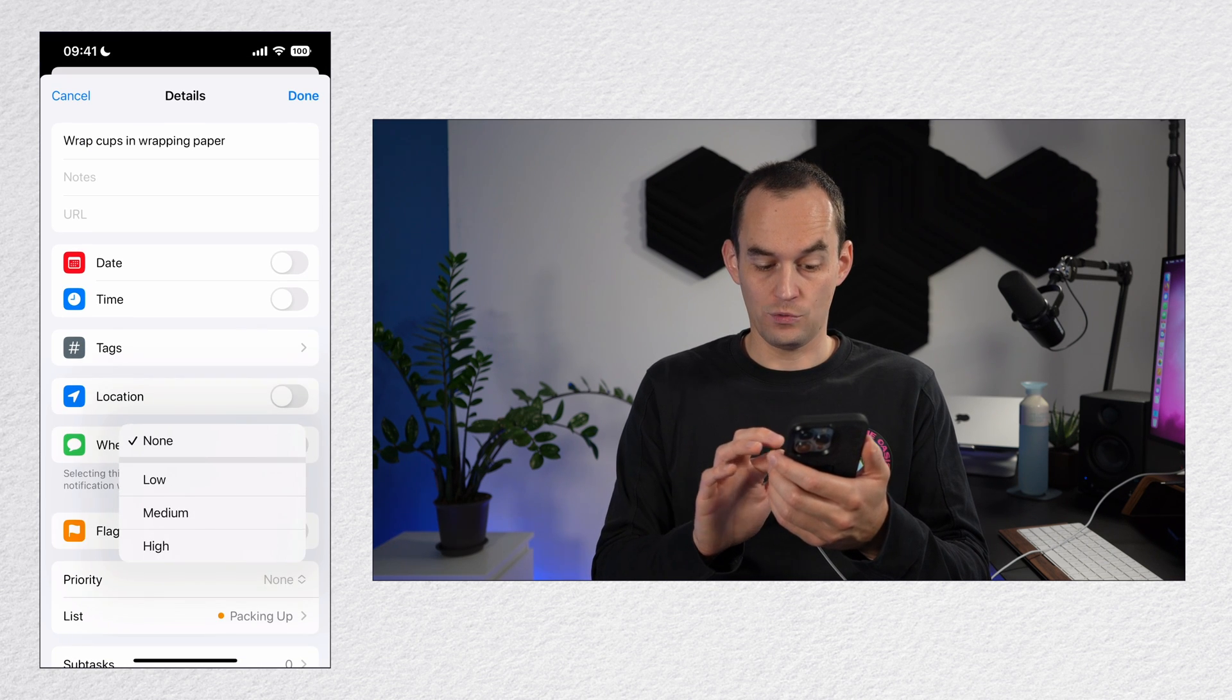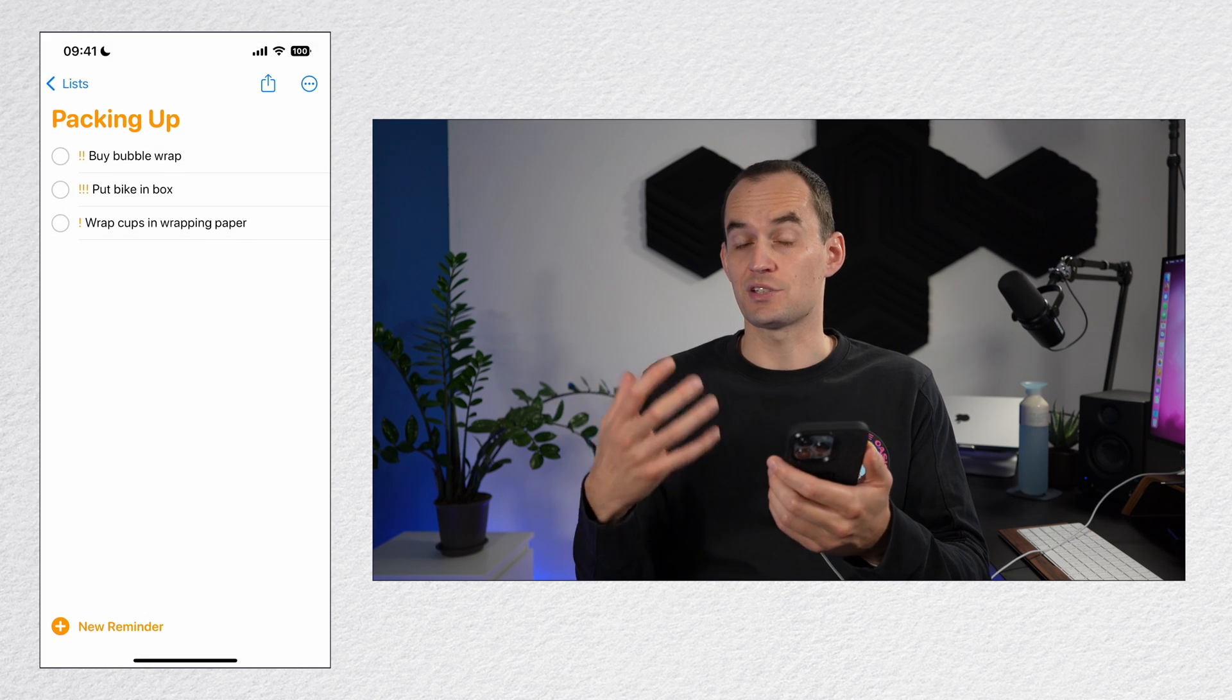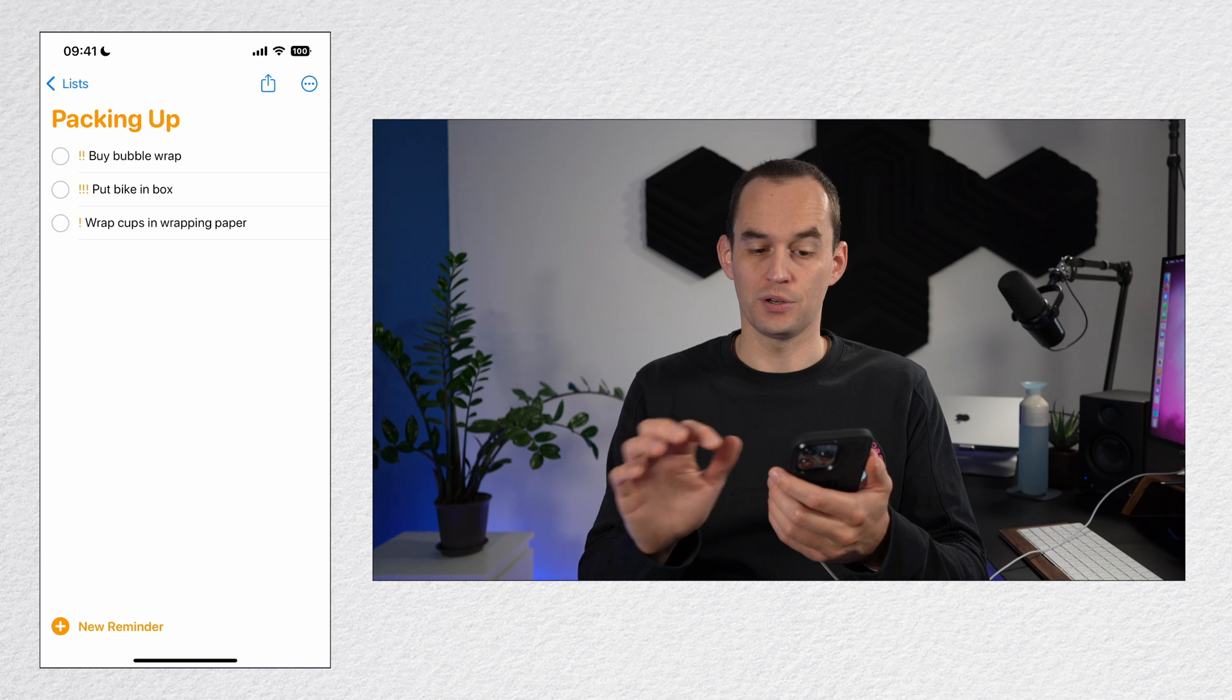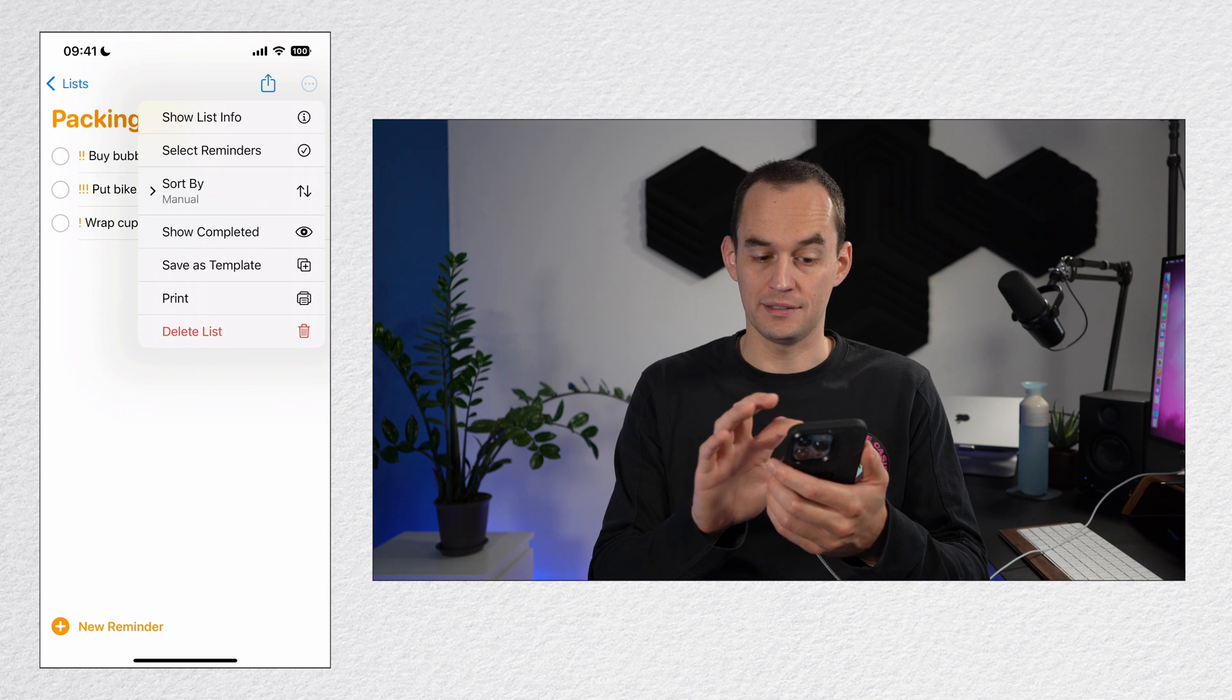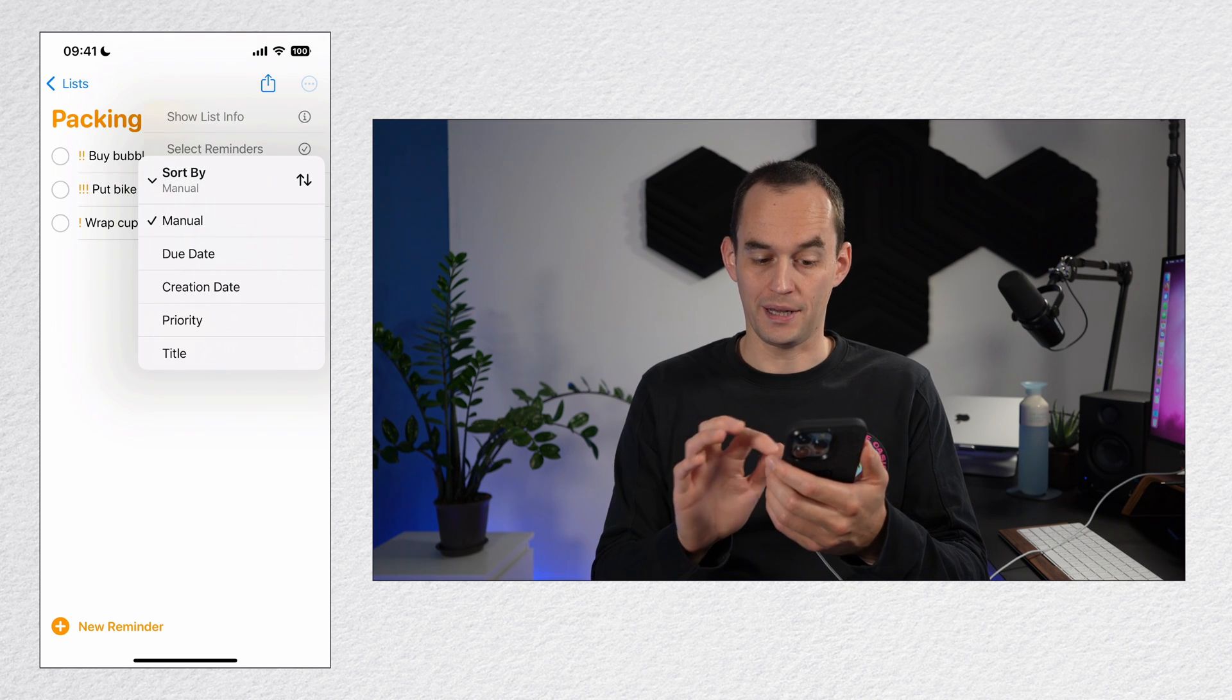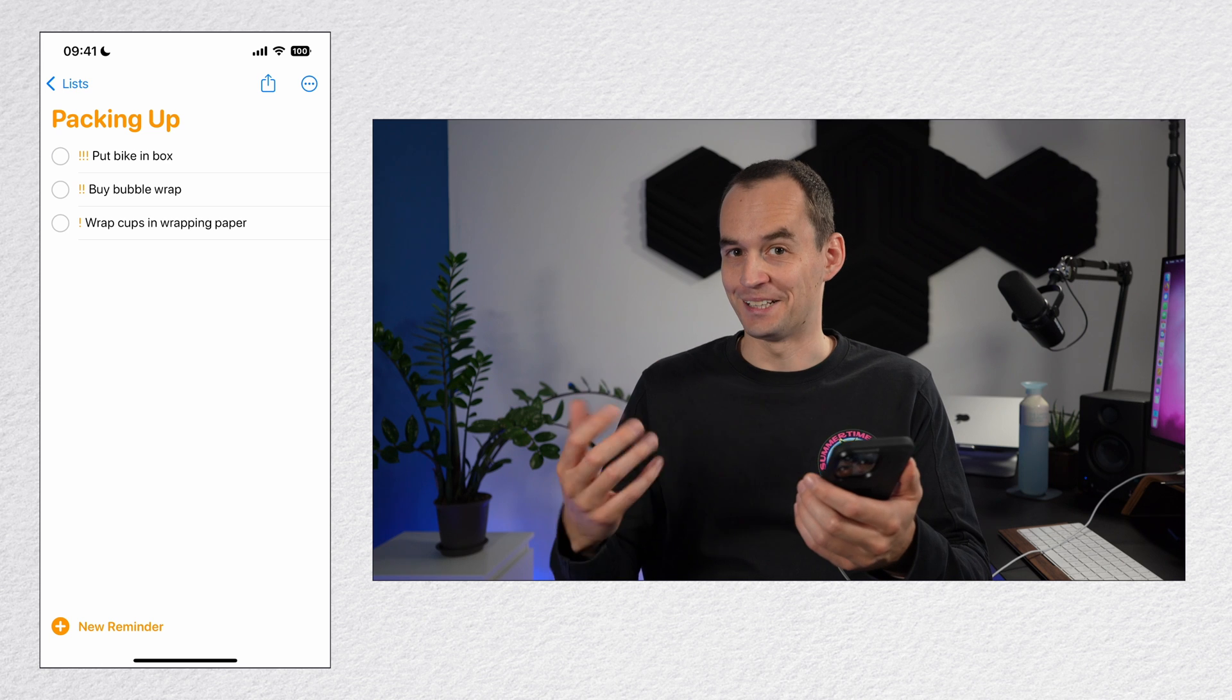And now what I can do is I can sort this list by priority by tapping the ellipses at the top right to sort by priority. Handy, right?